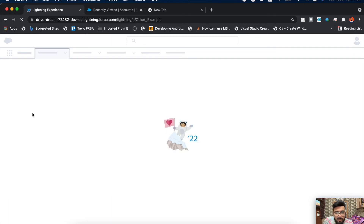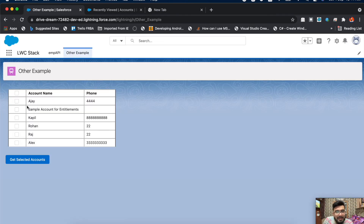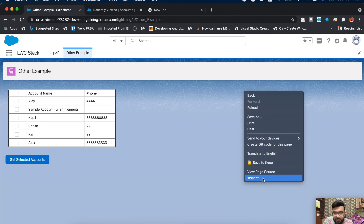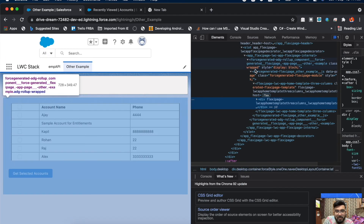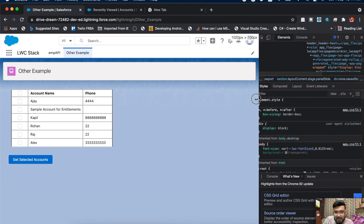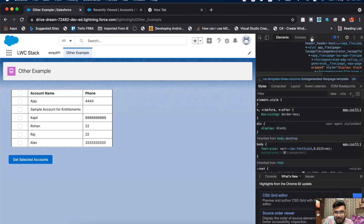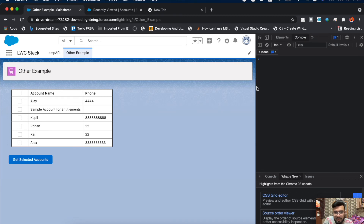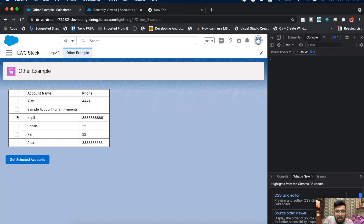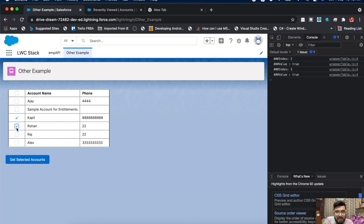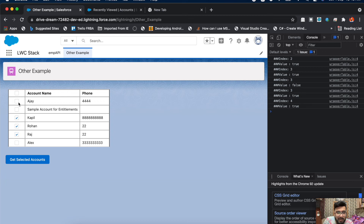This is the final output of my Lightning Web Component. The design isn't great but it's just for the demo. Let me open the console and clear the values. If I select a checkbox, you can see the index and value in the console — index 2, value true. Selecting the next one shows index 3, value false; unchecking it shows the index and value again.